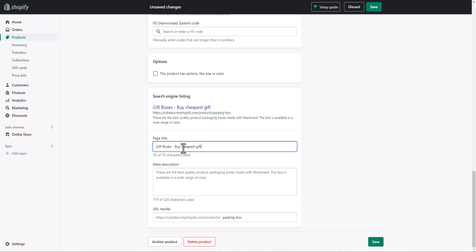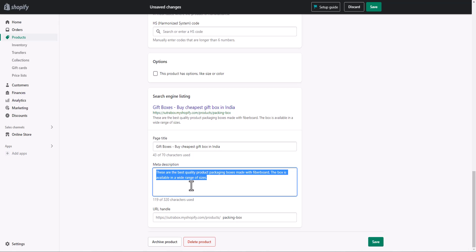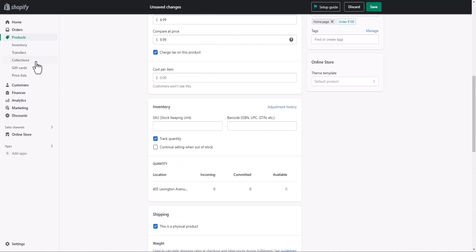Let's say I want to add 'Gift Boxes — Best Gift Box in India' as my page title. Similarly, you can edit the meta description as you want. As I said, keyword research is key to creating SEO-friendly meta descriptions, so make sure you do keyword research for each product and page. Check the link in the description — you'll find links to helpful resources to help you create SEO-friendly page titles and meta descriptions.